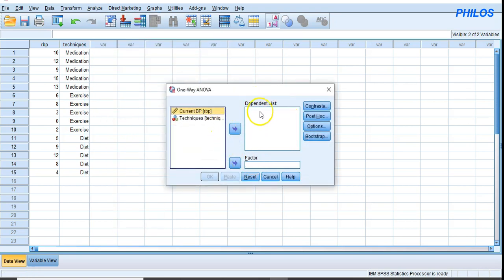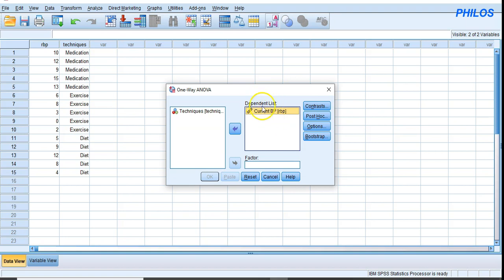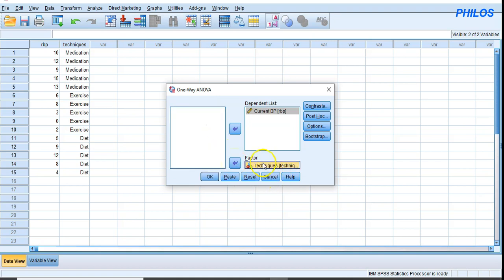The One-Way ANOVA dialog box will display. First, select the blood pressure variable, which is on a scale measurement, and click the arrow to move it to the Dependent List box. Then click on the independent variable and click the arrow to move it to the Factor box.